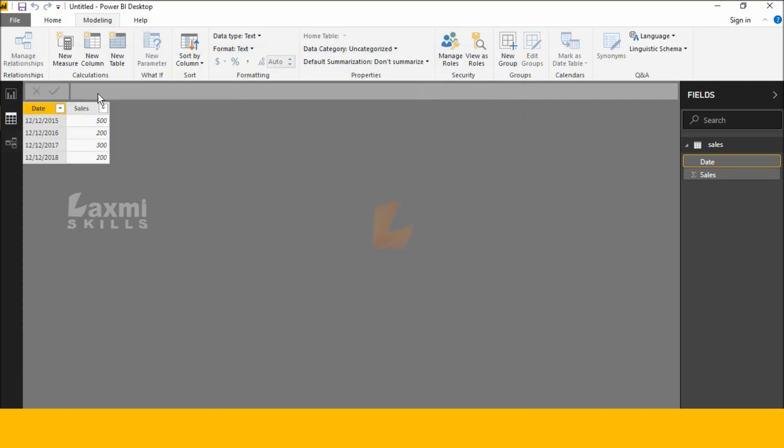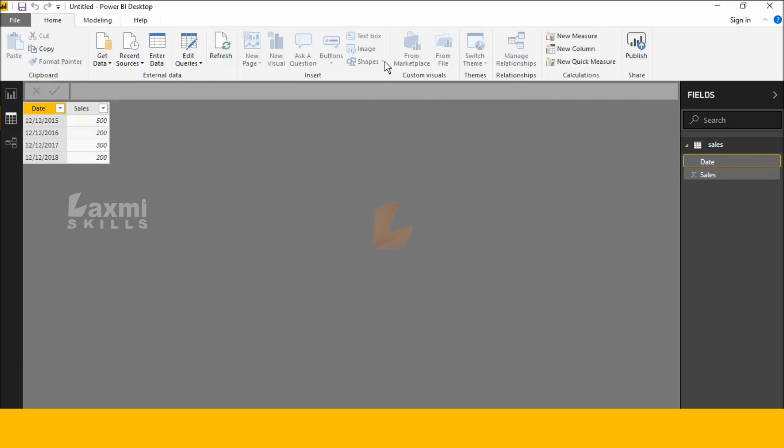See this here, I have already prepared some data manually. Okay, next go to Home, click New Column.